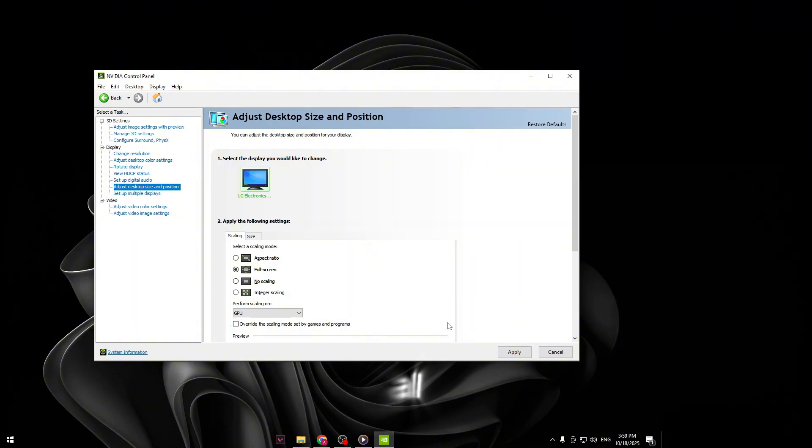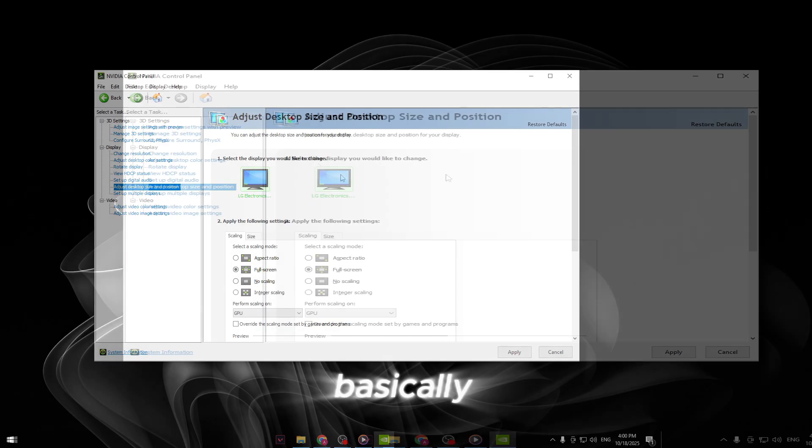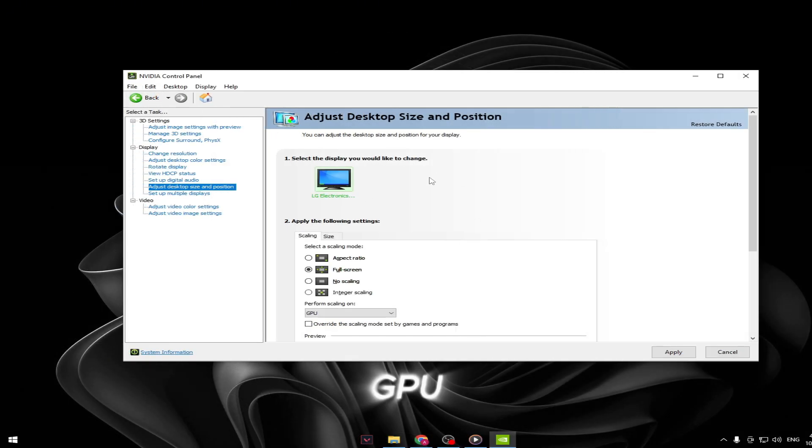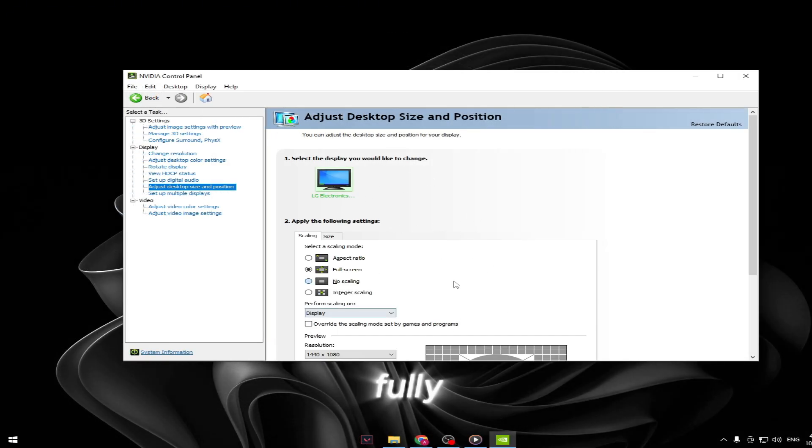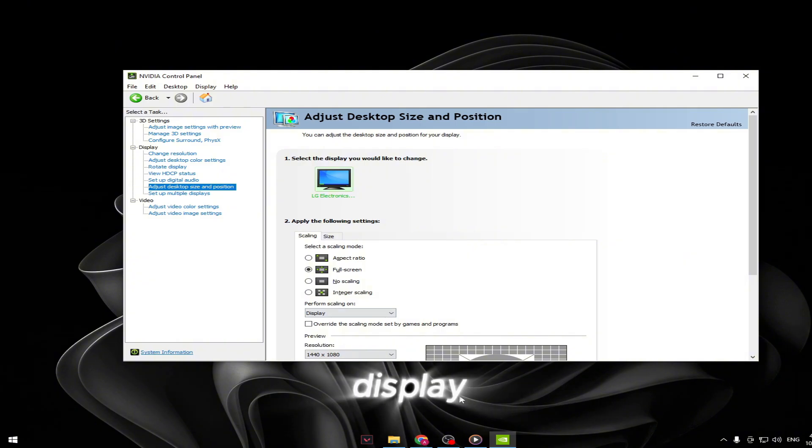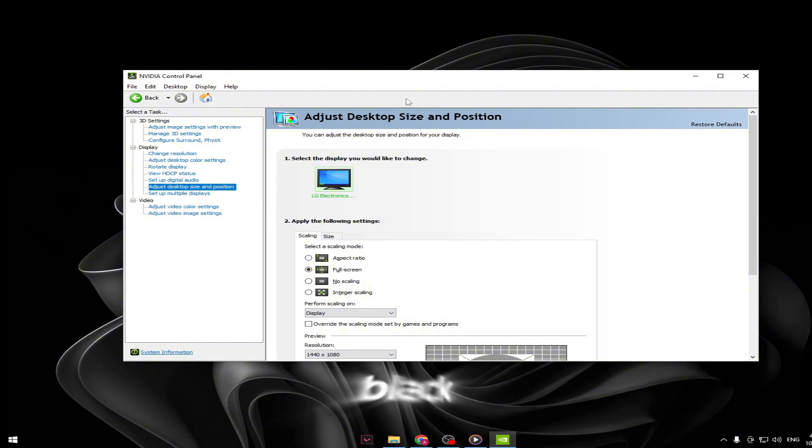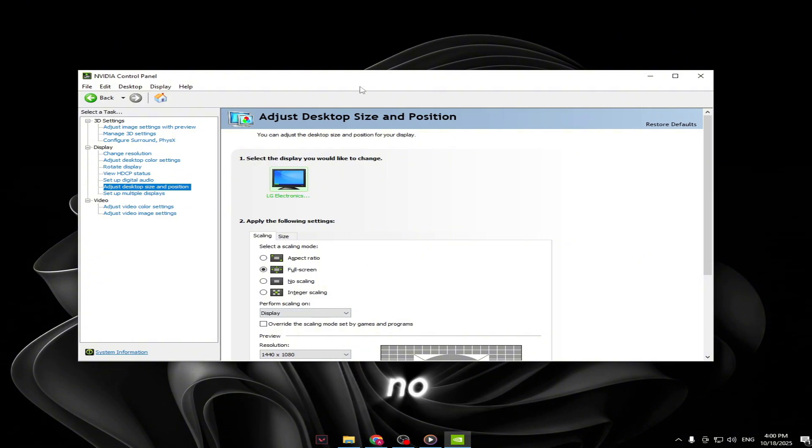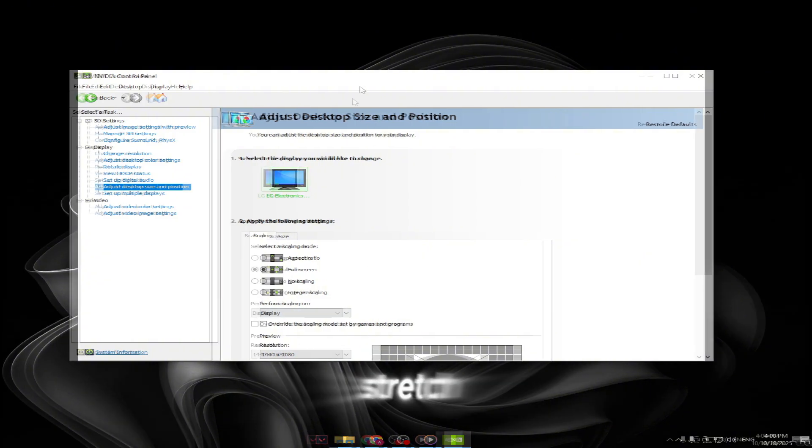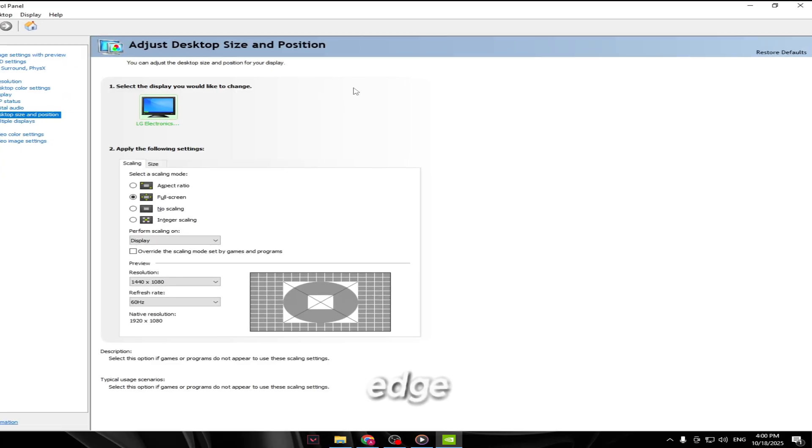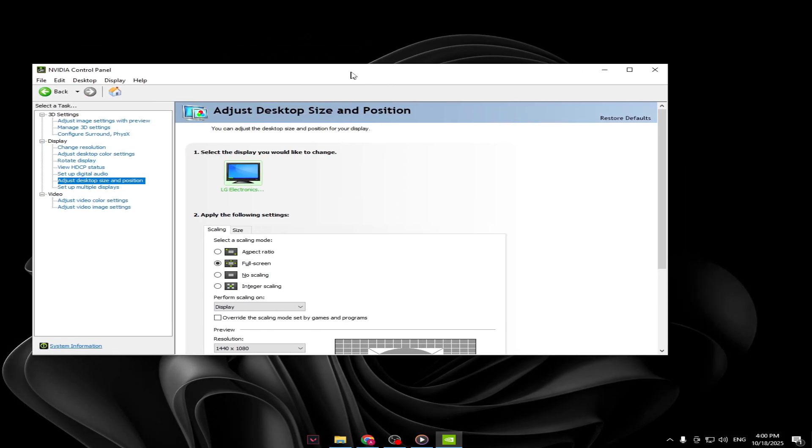After you've set all of that, click Apply at the bottom. Now you've basically told your GPU to stretch everything fully across your display. No more black bars, no borders, nothing. It'll stretch cleanly edge to edge.